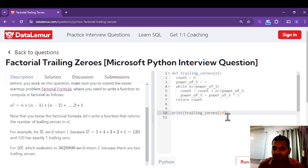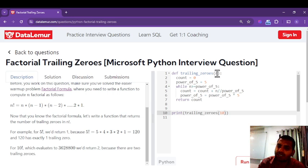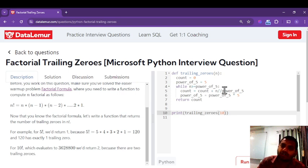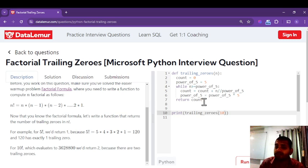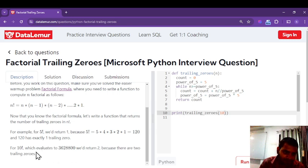For factorial of ten: n equals 10, and 10 is greater than 5. First iteration: count is zero, 10 floor-divided by 5 is 2, so count becomes 0 plus 2 equals 2. Power_of_five updates to 25. Since 25 is greater than 10, the loop exits and returns count equals two. We can verify: factorial of ten is 3628800, which indeed has two trailing zeros at the end.